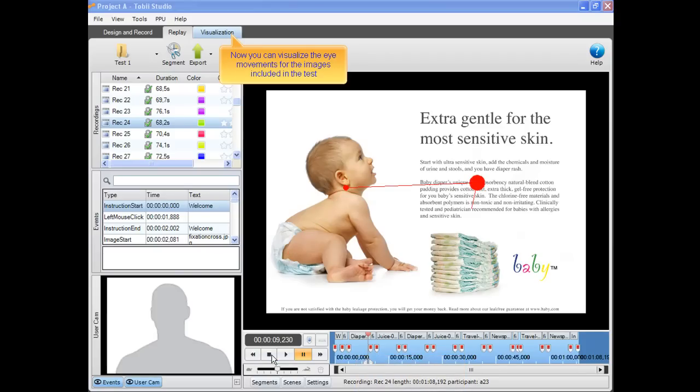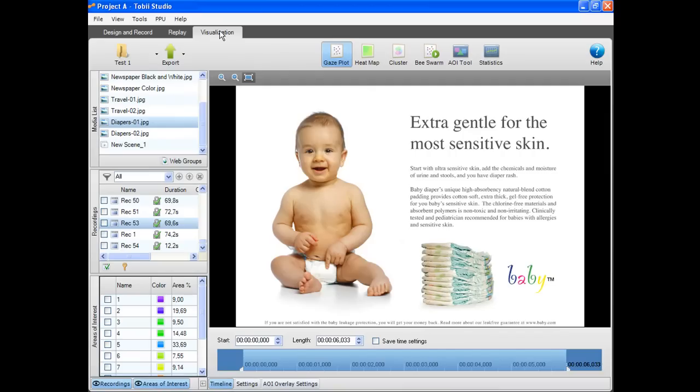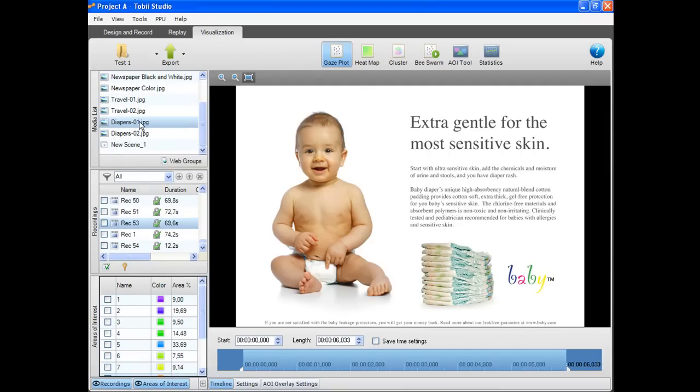Now you can visualize the eye movements for the images included in the test. Choose an image from the test. Select one or more recordings to display the results.